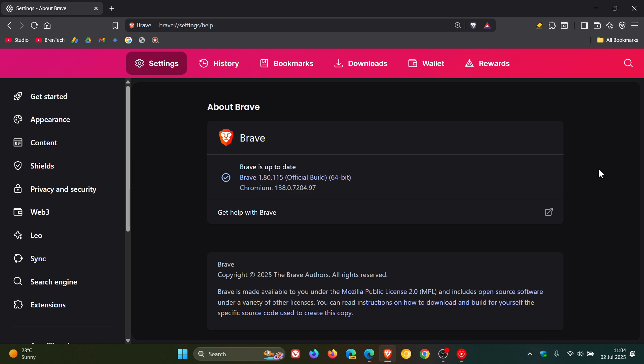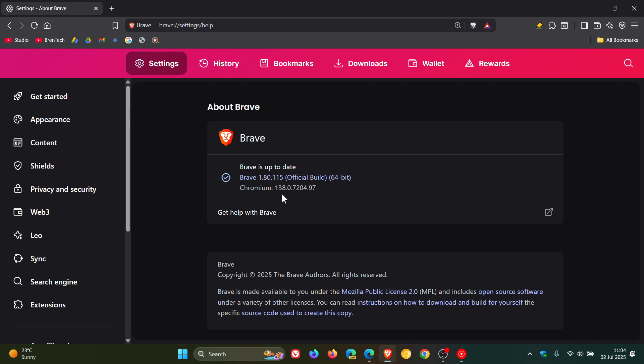For Brave, after the update has been applied, the browser is sitting on version 1.80.115, bumped up from 0.113. This is the first point release for Brave since it's been upgraded to version 1.80. The Chromium platform, which is the important part of this update, is sitting on version 138.0.7204.97.